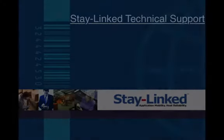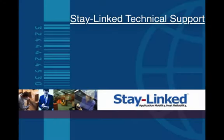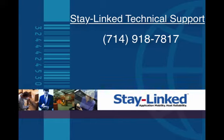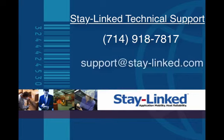If you have any questions about our device management or about these deployment packages, please feel free to contact our technical support at 714-918-7817 or by email at support at stay-linked.com.